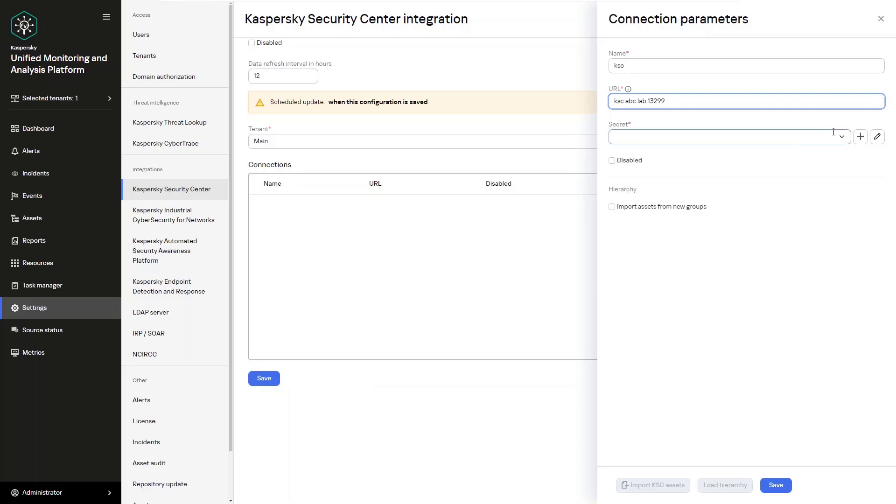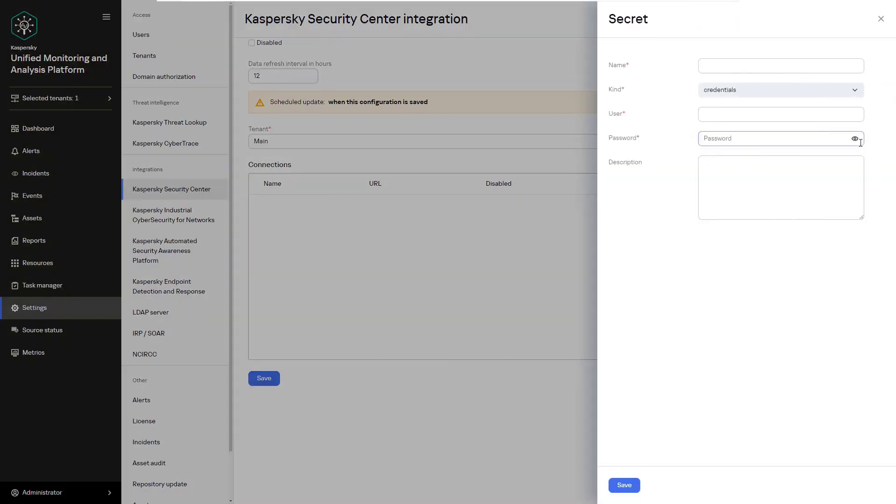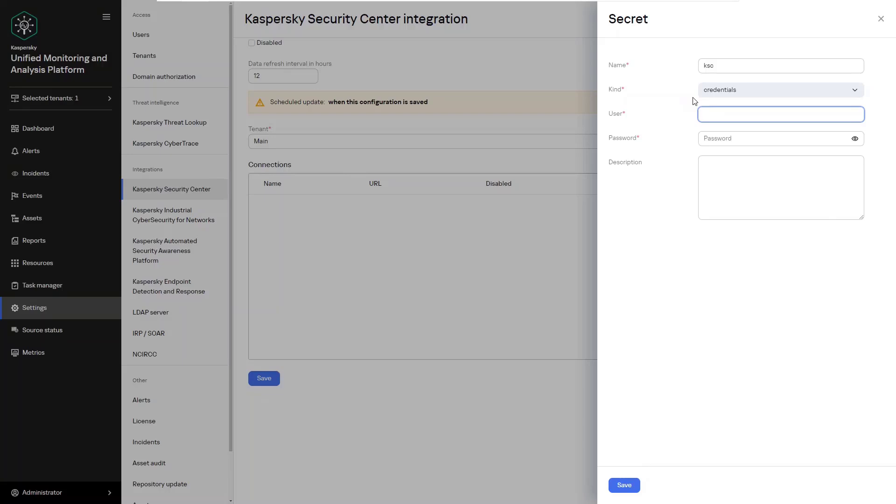Thirdly we are going to create or specify the secret in which to connect to the Kaspersky Security Center. When creating a new secret for a connection we're going to enter its name, for example KSC creds or Kaspersky Security Center credentials, whatever your preference. Then we're going to specify the login and password of a previously created user with the necessary rights.